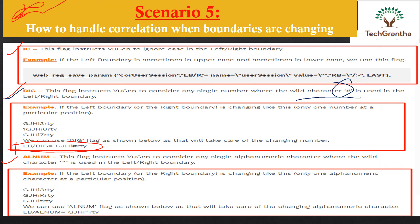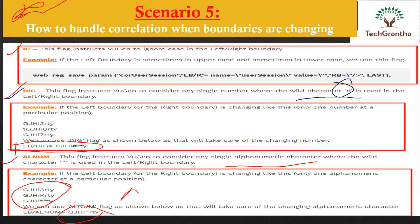The LLM function works similarly but handles alphanumeric characters that are changing — for example, '3KT' keeps changing at that position. We replace the changing alphanumeric character with the LLM symbol. So those are the functions to use when your left and right boundaries keep changing: IC, DIG, and LLM. Those are the five common scripting challenges I wanted to discuss with you all.